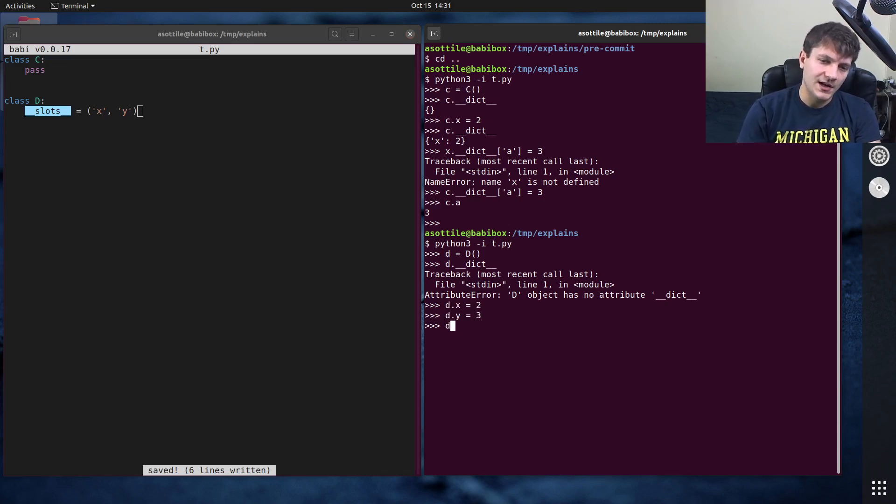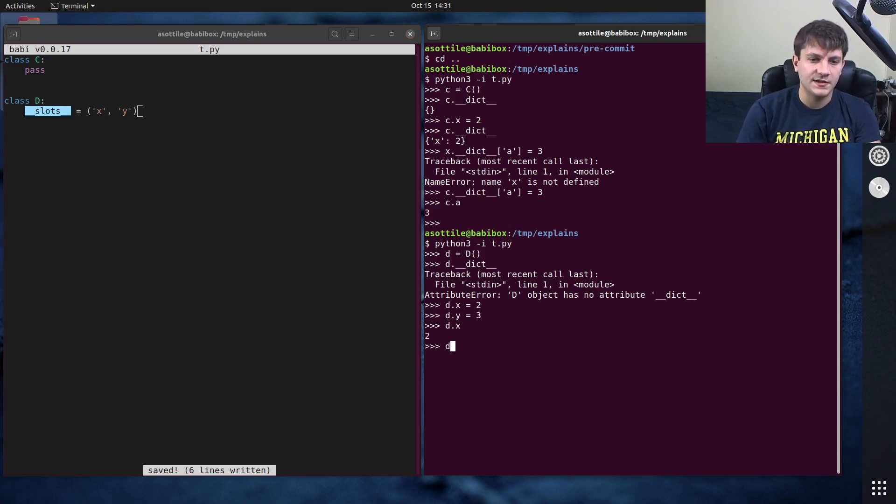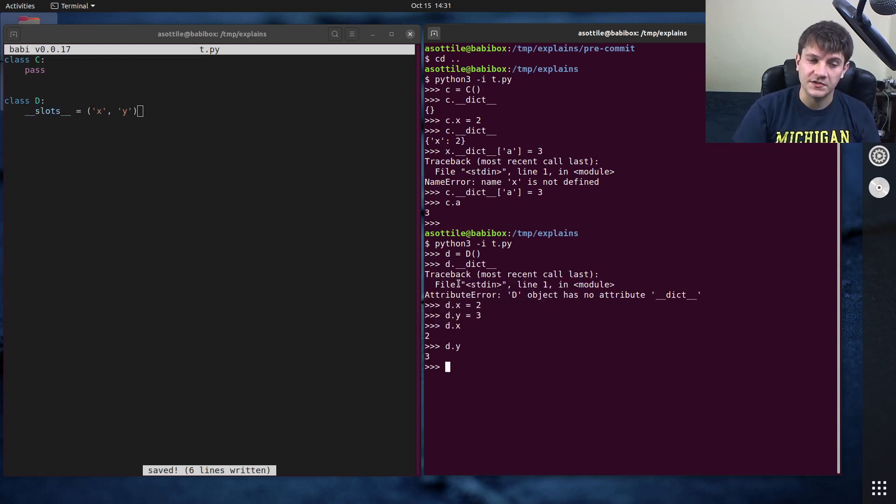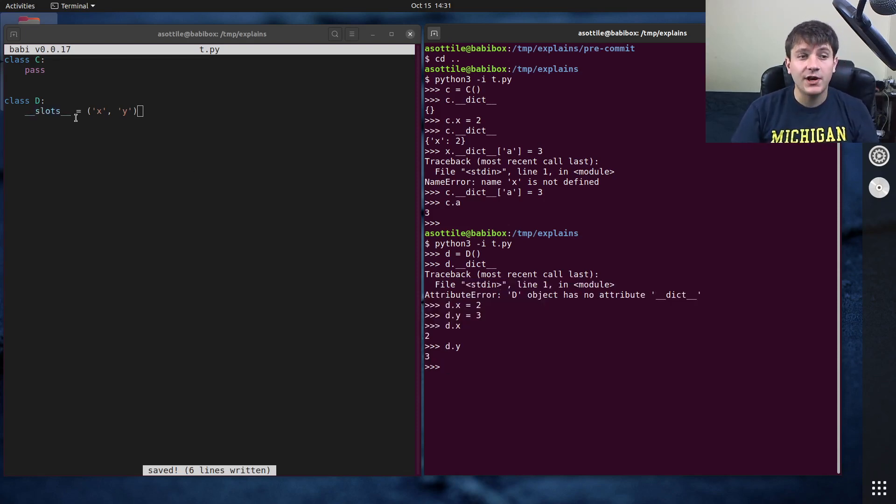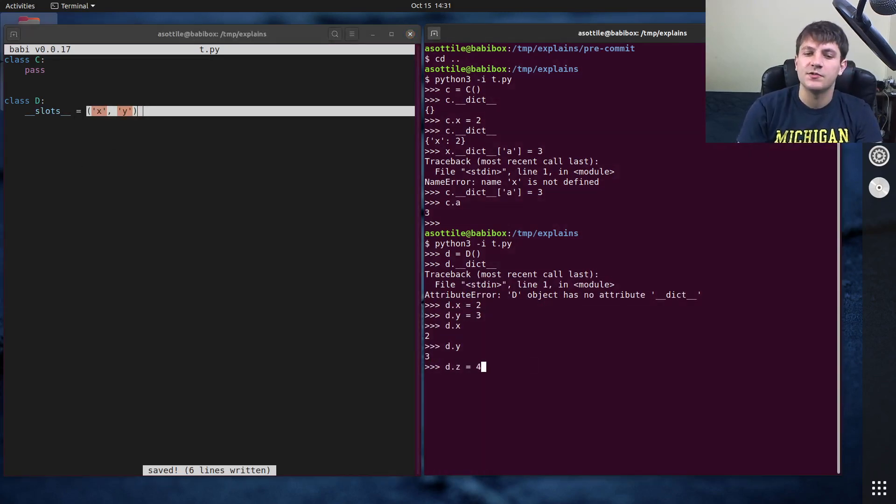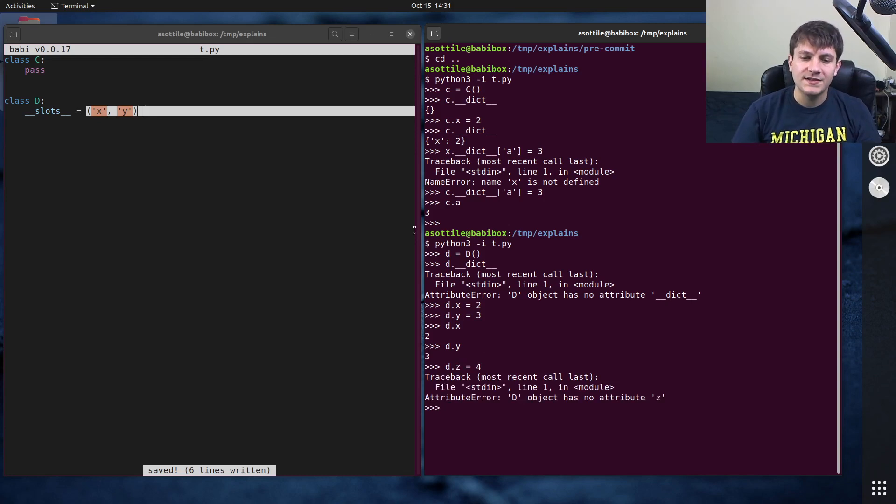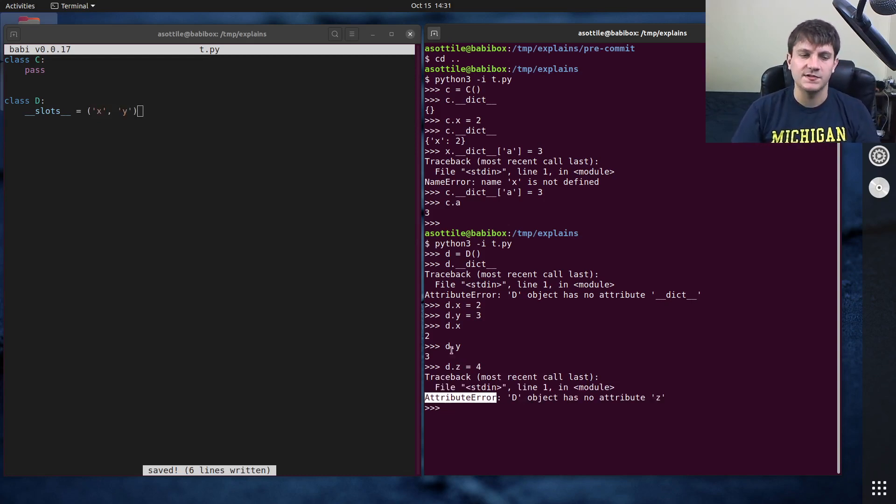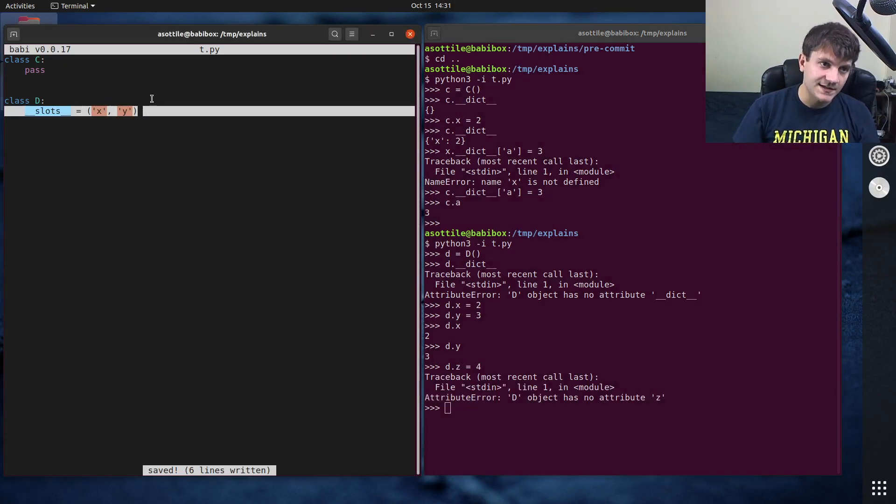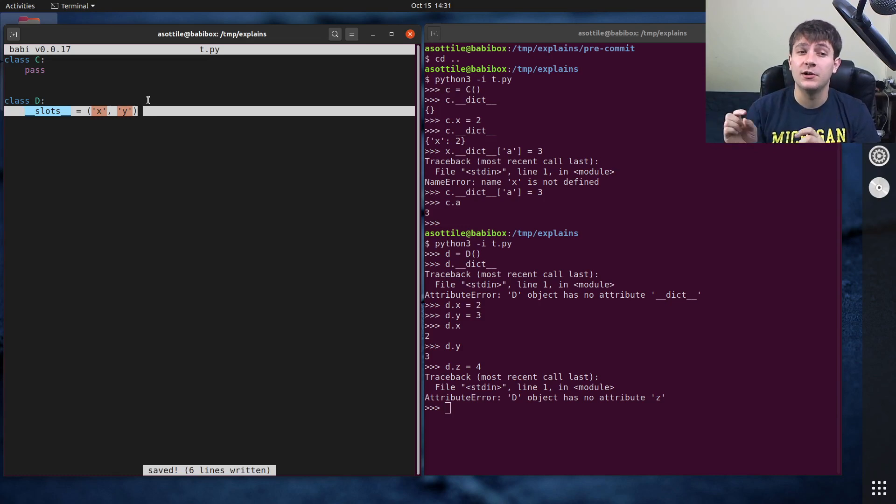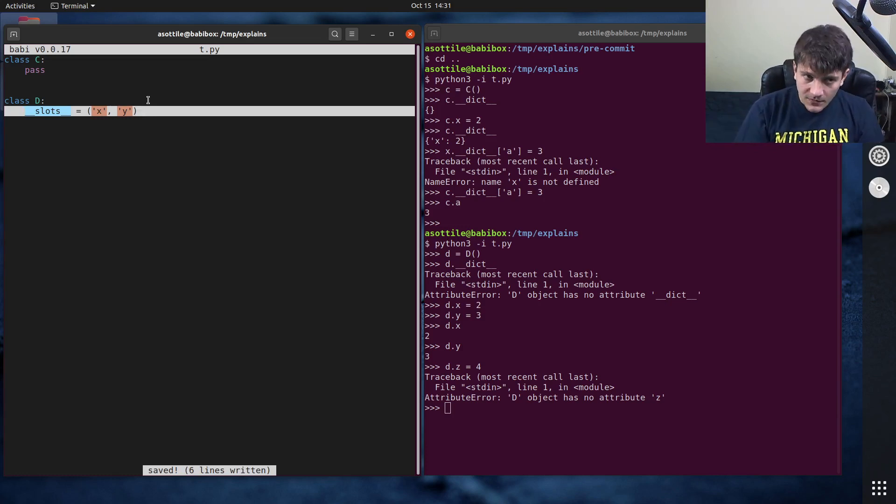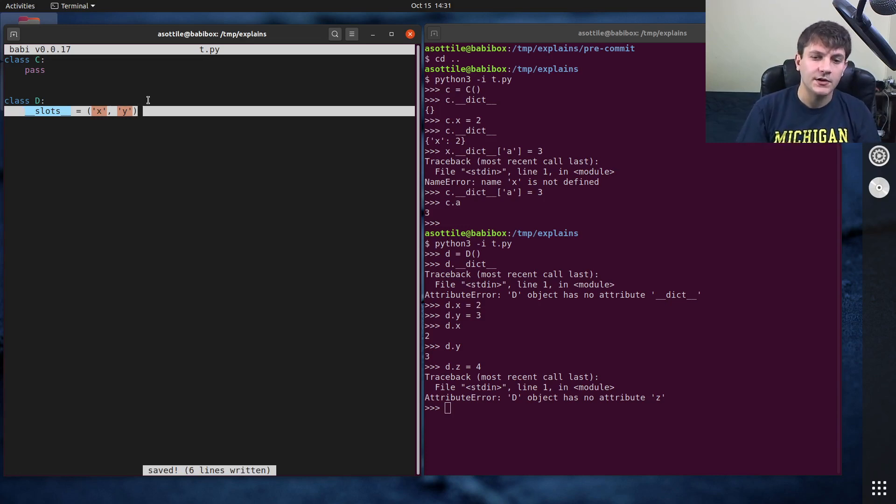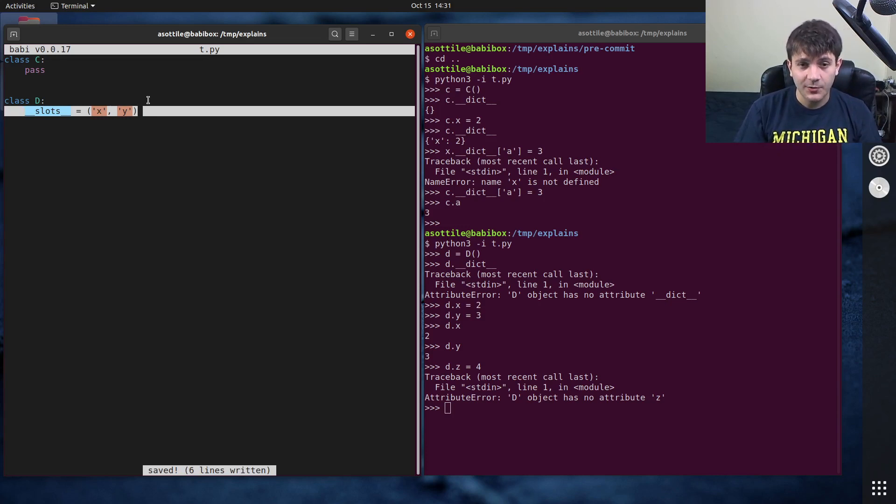And we can access those attributes d dot x and d dot y and they retrieve themselves back. But if you were to try and assign some attribute outside of x and y it will error. If we do d dot z equals four you'll see that we get an attribute error. The reason for that is slots is pre-allocating a small chunk of memory with all of the variables at construction time so it only has space for x and y.